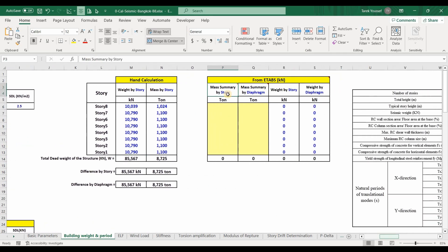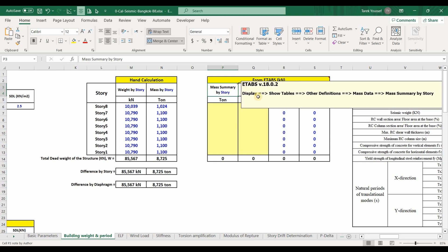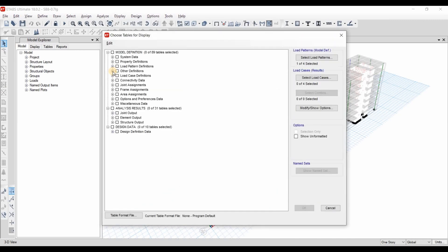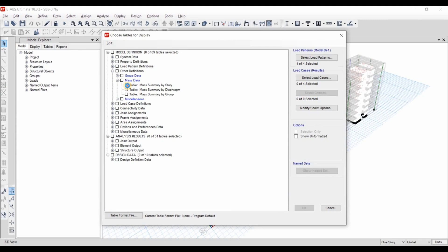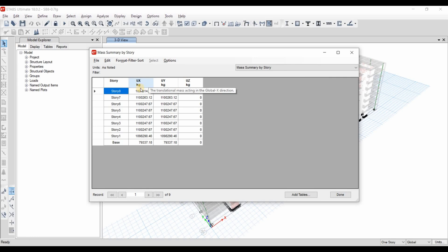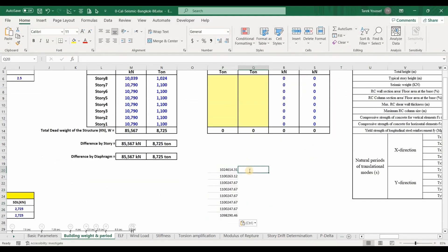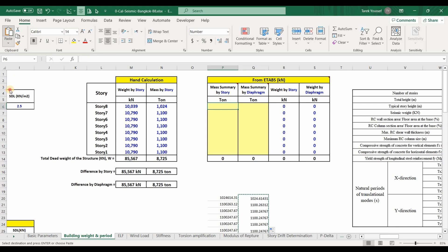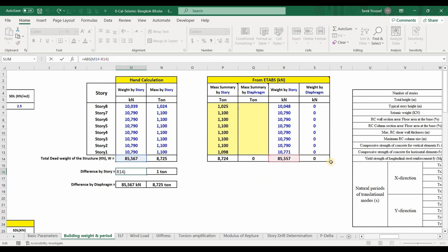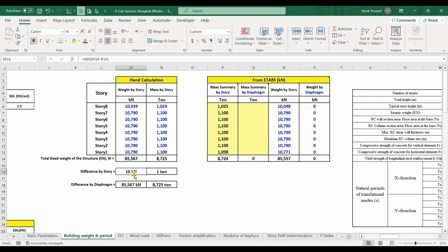Now we need to check our hand calculation against ETABS results. To obtain the mass summary by story in ETABS, go to Display > Show Tables > Other Definitions > Mass Data > Mass Summary by Story. The units are in kilograms, so we divide by 1000 to convert to tonnes, then copy those values into Excel.